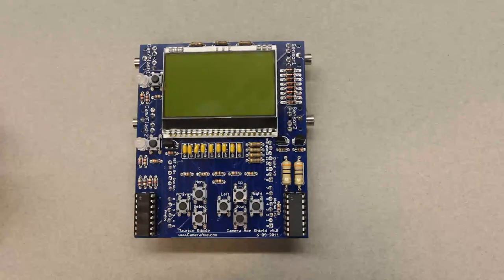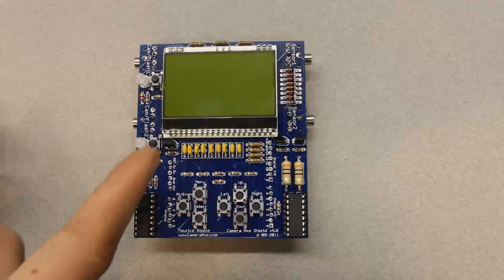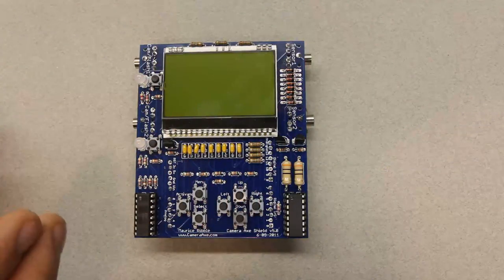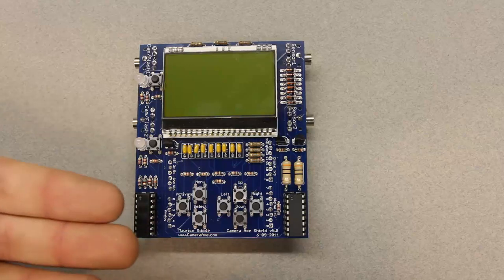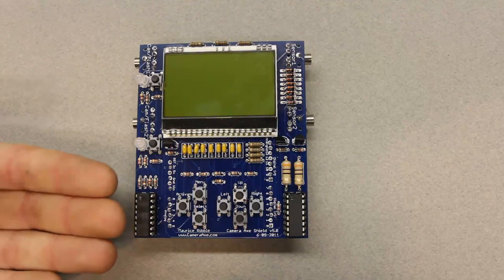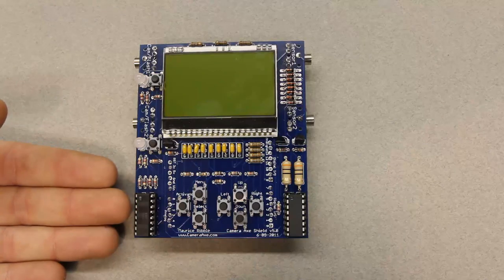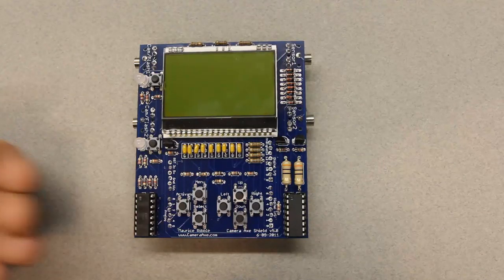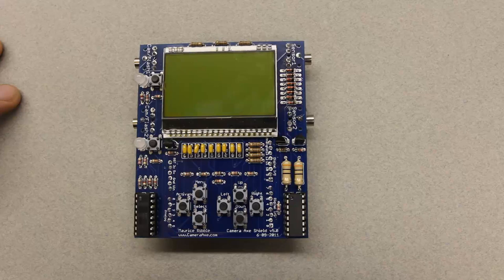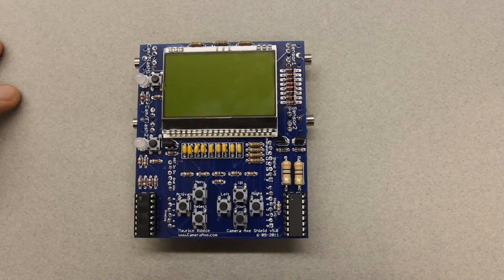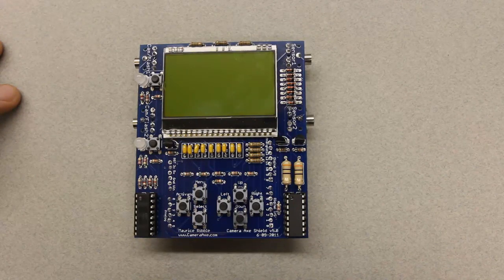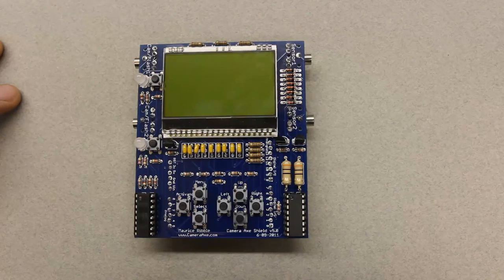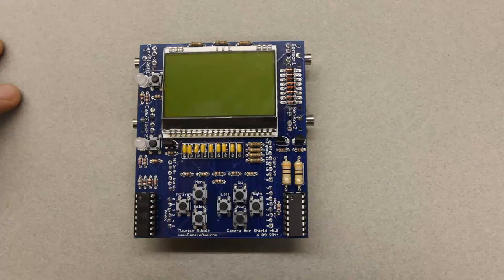The main reason I went with the Shield design is it lowers the component count on the board, makes it easier for people to assemble their own. I've gone with all through-hole component parts for the Shield. The Camera Axe 5 has a lot of really tiny surface mount parts, and it's just very difficult to assemble that at home. I figured that most people wouldn't be able to do that. So, I'm not going to be offering that version with a kit option.